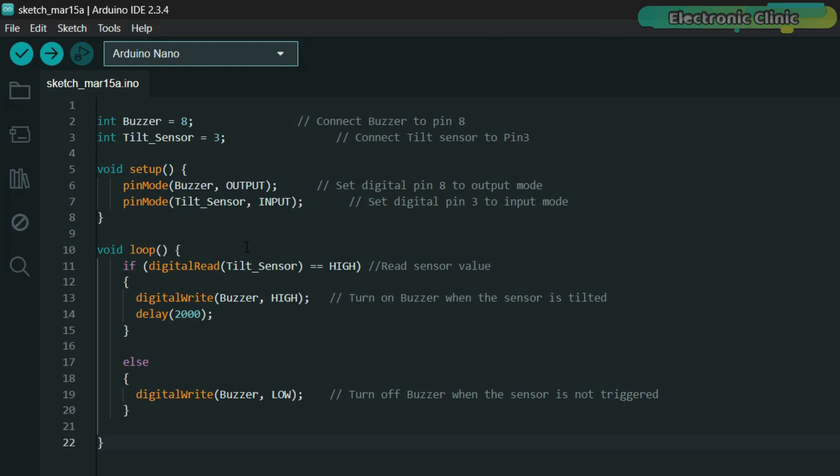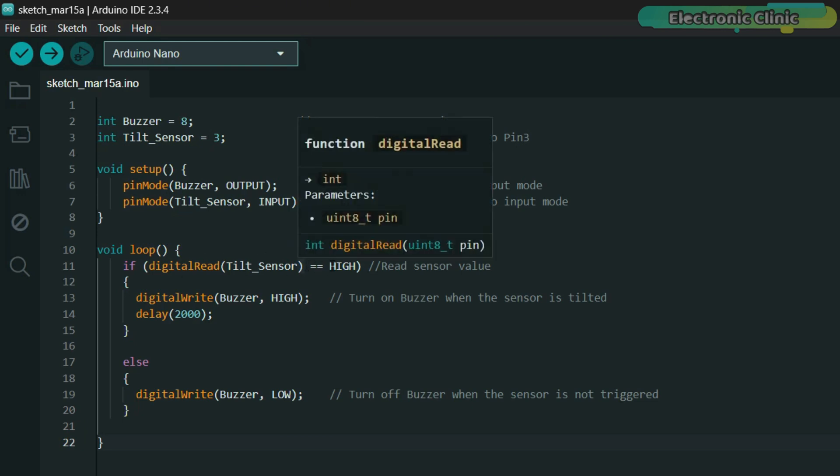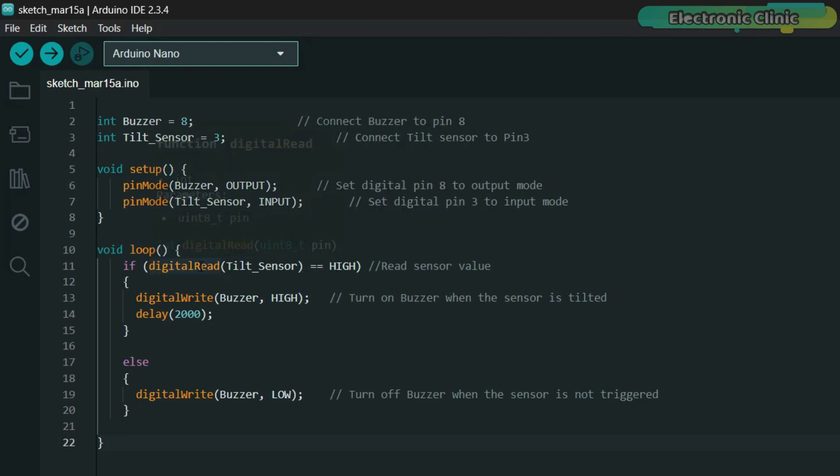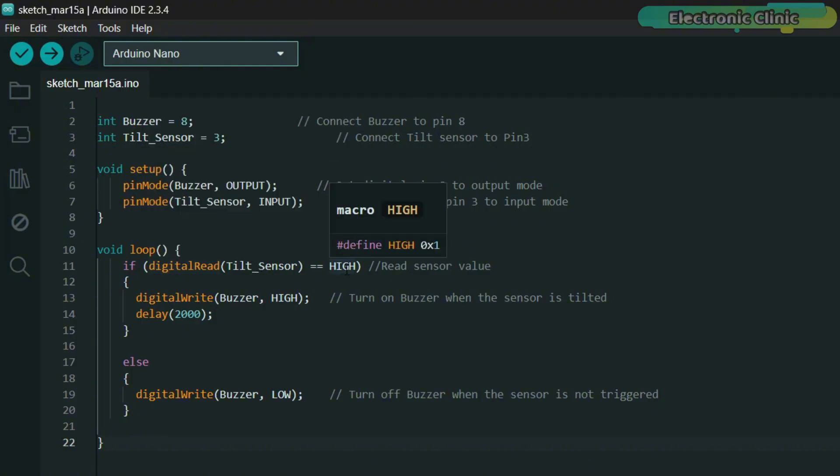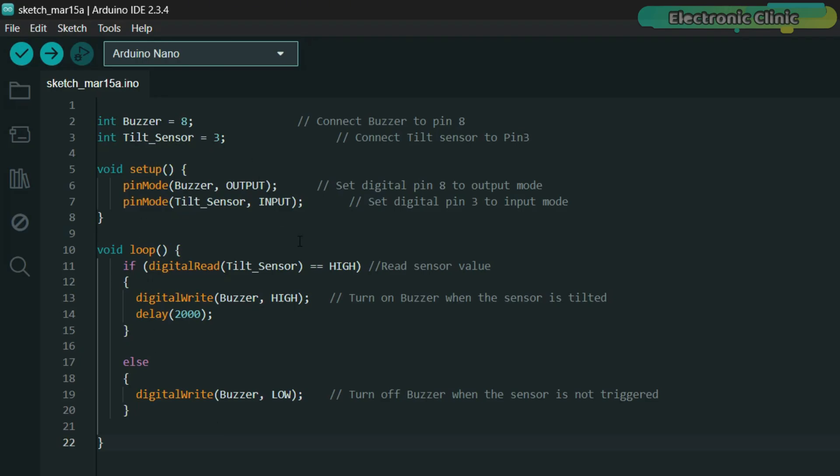Then in the loop function the program constantly checks the tilt sensor's value using digital read function. If the sensor reads high meaning it's tilted, the buzzer turns on with digitalWrite buzzer high and stays on for two seconds due to delay 2000 milliseconds. If the sensor reads low indicating it's not tilted, the buzzer turns off with digitalWrite buzzer low. I have already uploaded this program and now let's watch the DF robot digital 360 degrees tilt sensor in action.